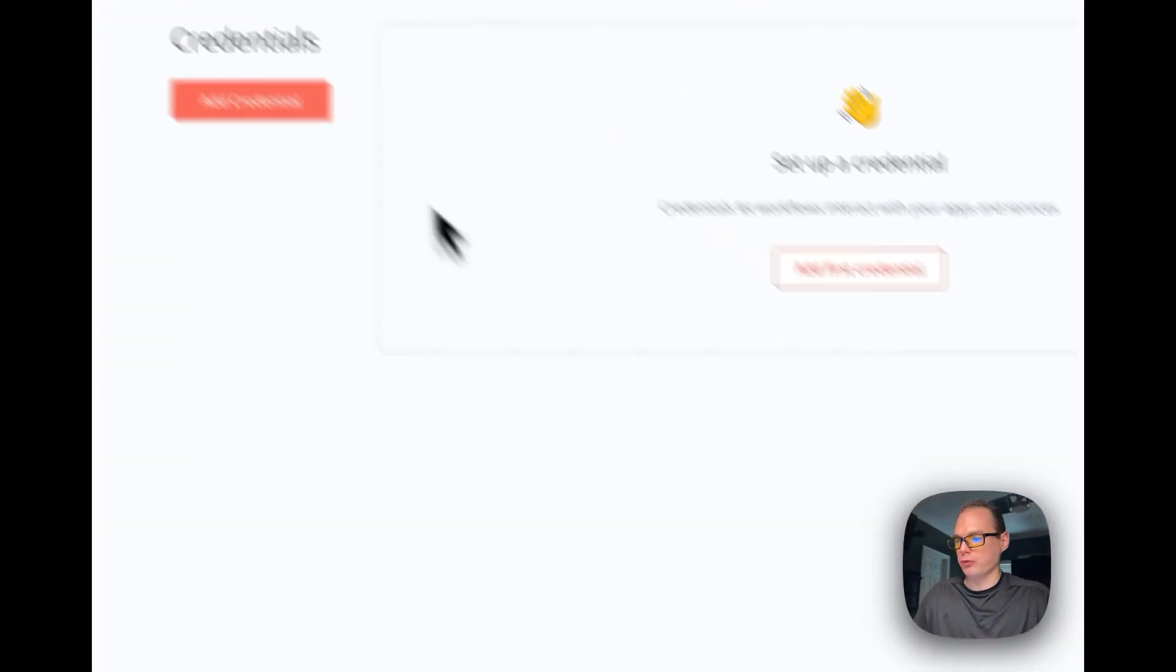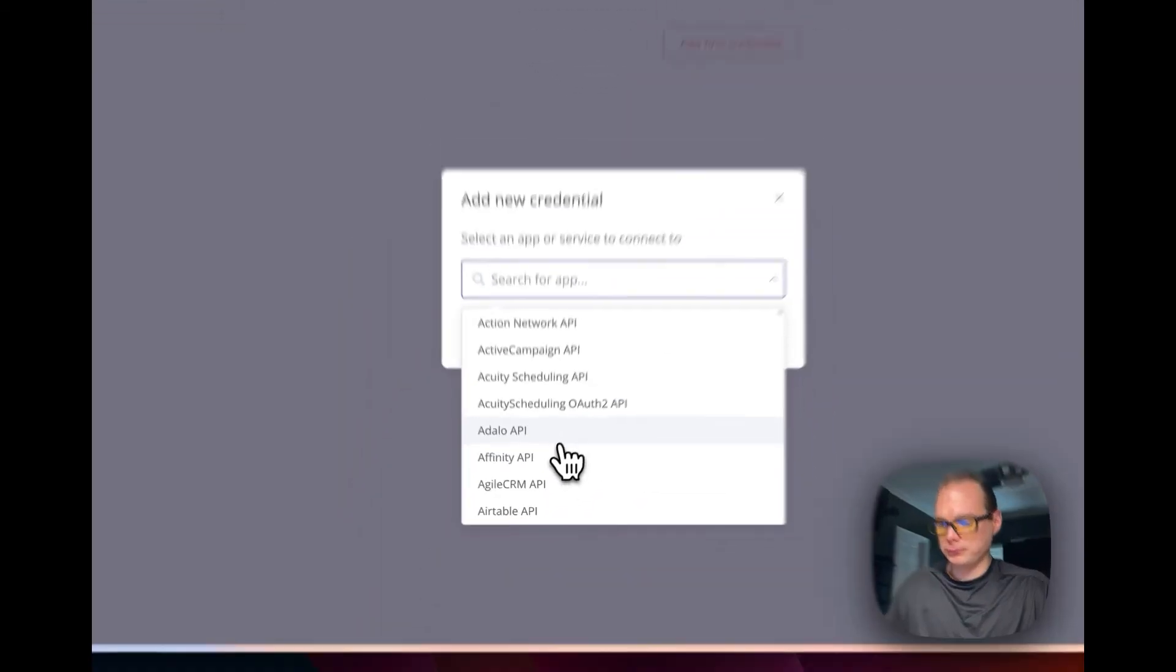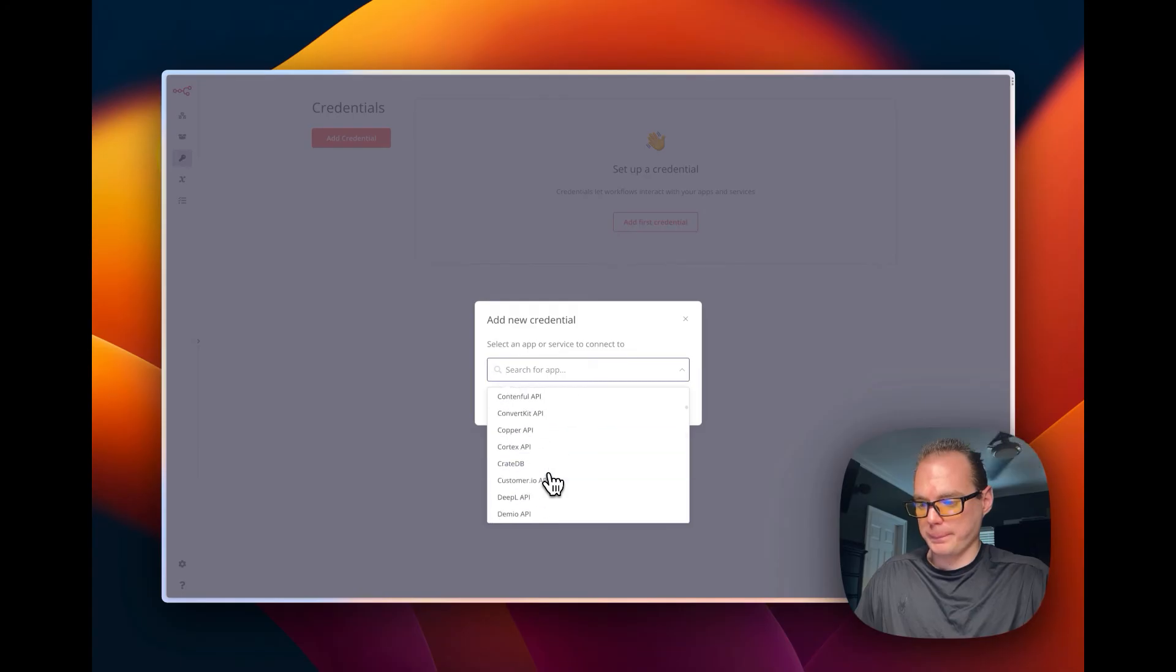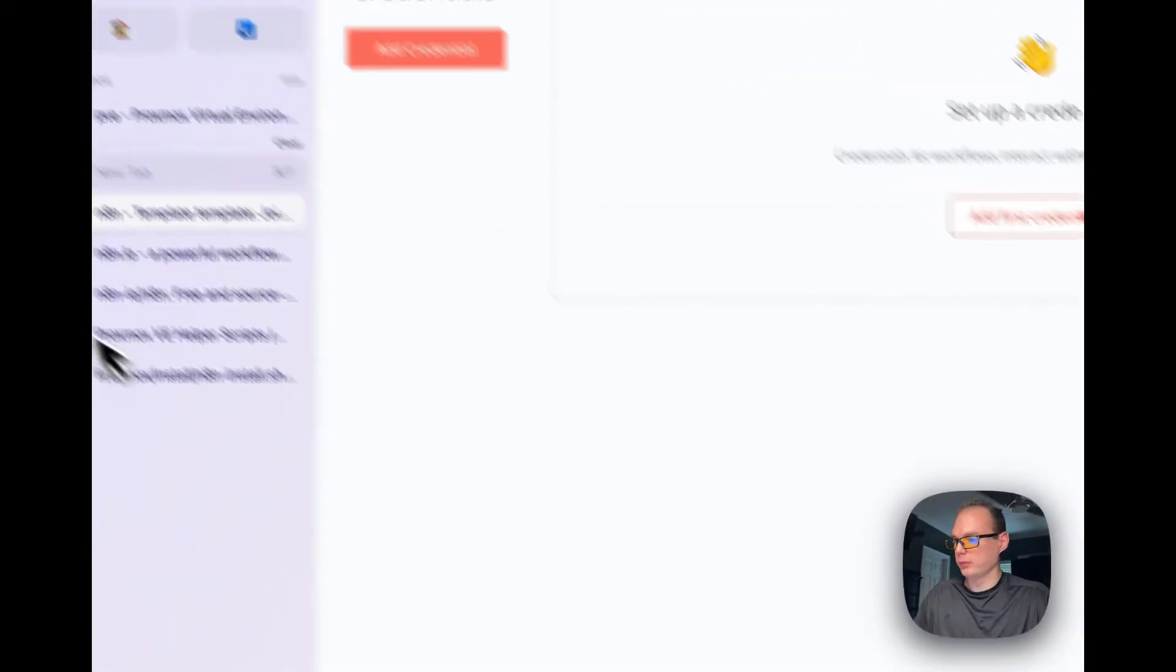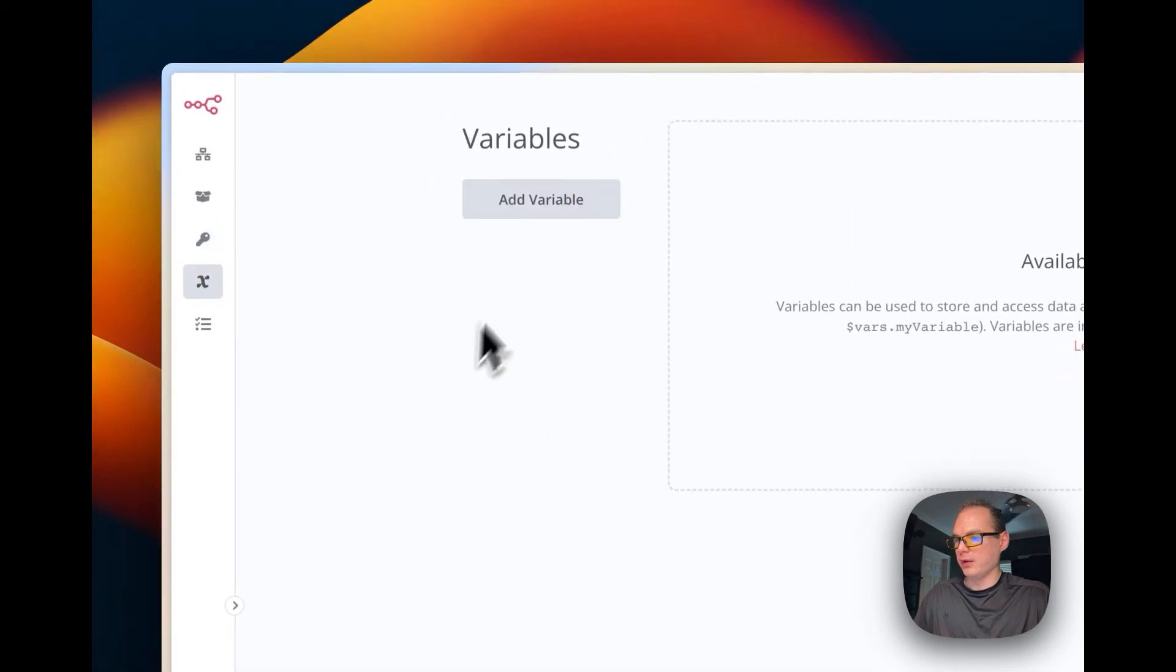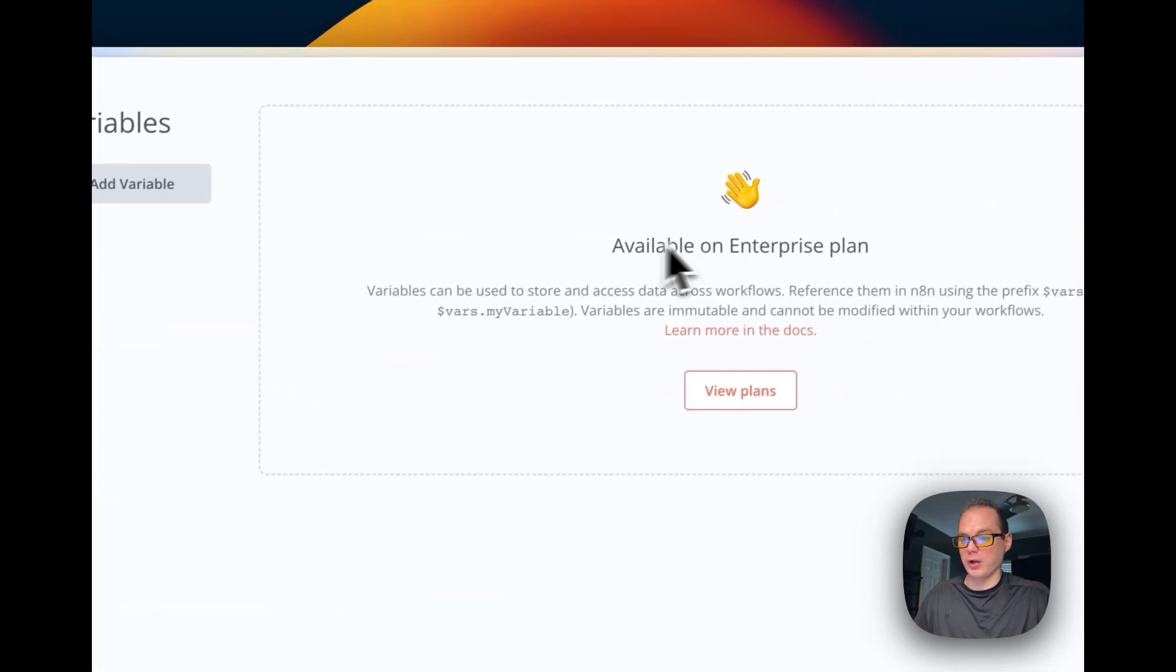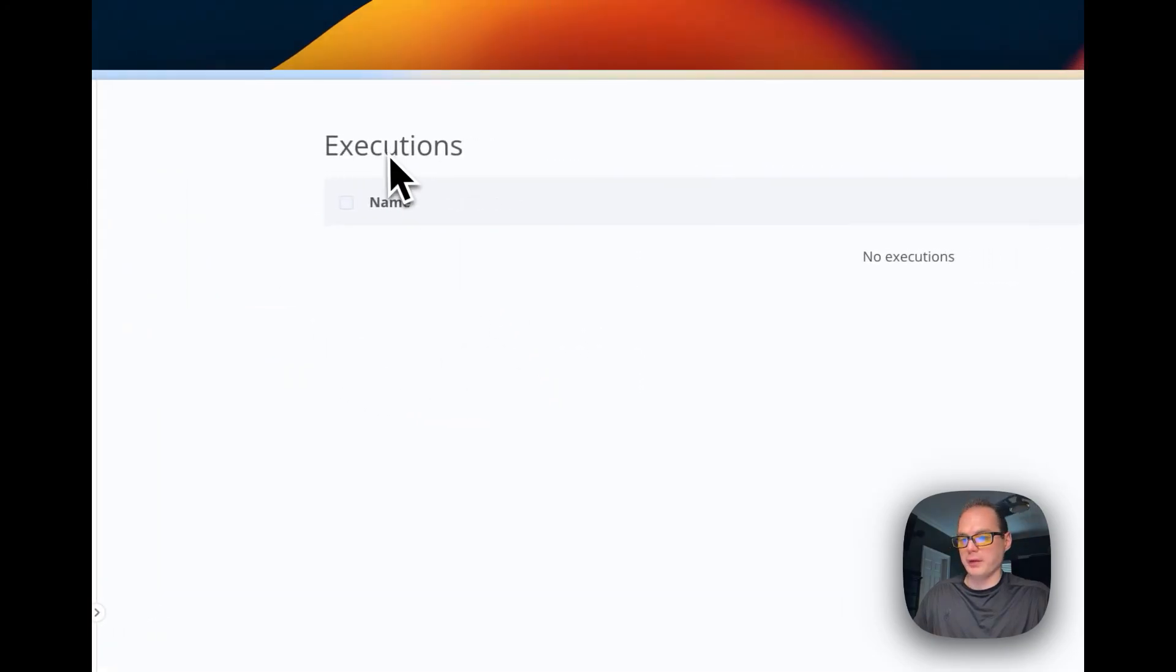Then you can go over here to credentials. You can add a credential first for different things like Cloudflare, you can add a credential for. Then you can add variables, well not on the community plan.